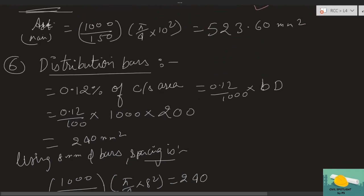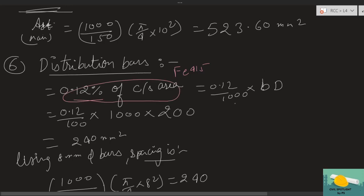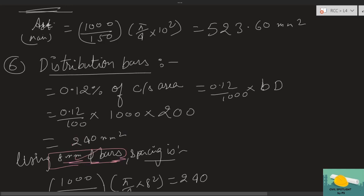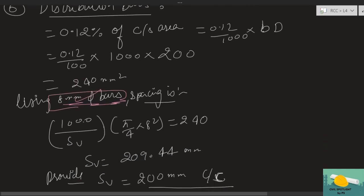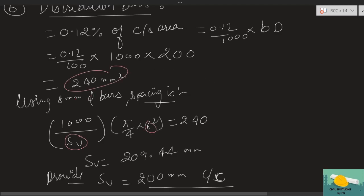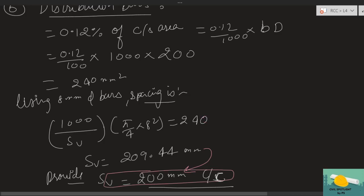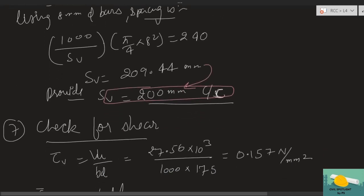Distribution steel: Since Fe415 is used, minimum distribution steel = 0.12% of cross-section area = 240 mm². Using 8 mm bars, spacing = (1000 × π/4 × 8²) / 240 = 209 mm. Provide 8 mm bars at 200 mm c/c for distribution steel.